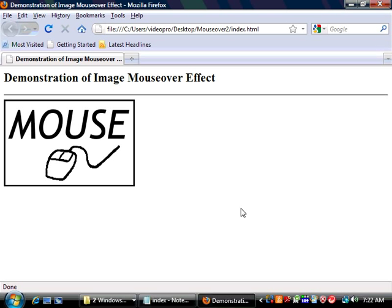Welcome to our demonstration of the image mouseover effect. Those of you who have looked at our previous video will remember that we went ahead and did a demonstration of how to do it with text. Well, this one actually is going to do it with an image file.